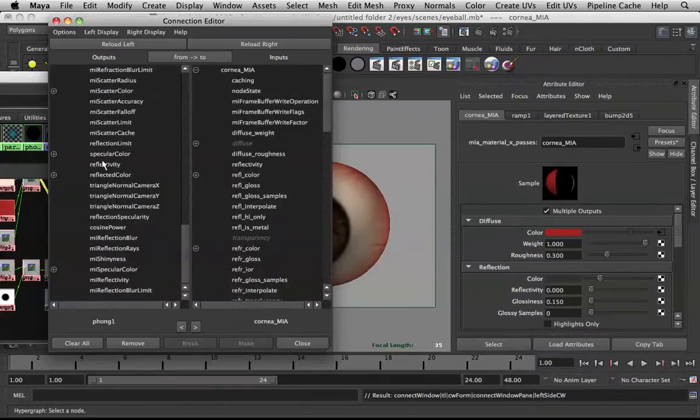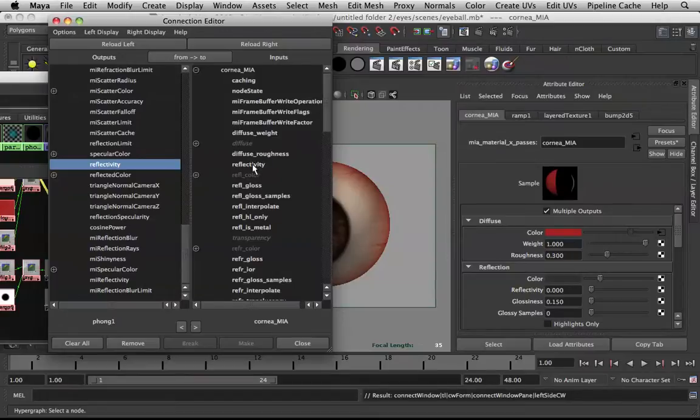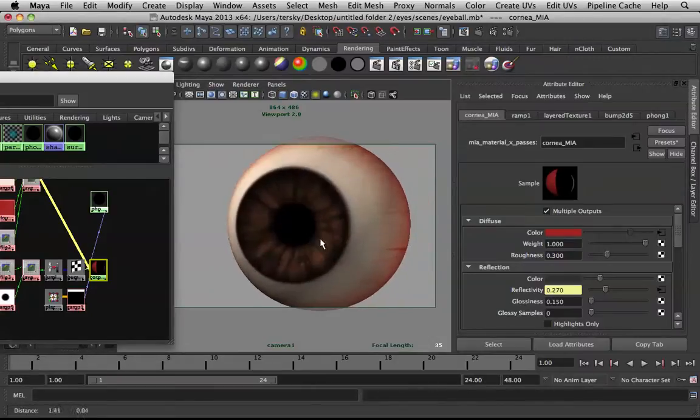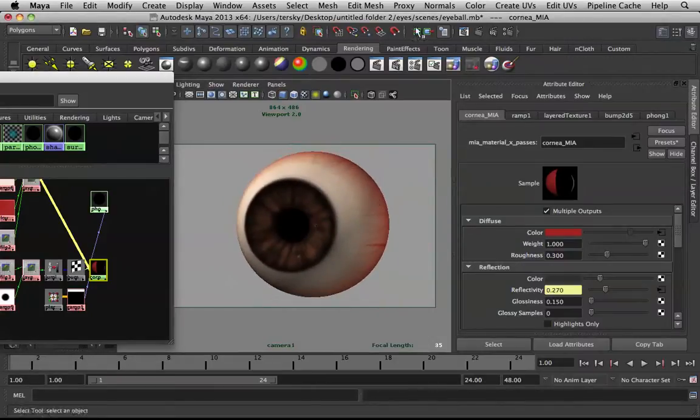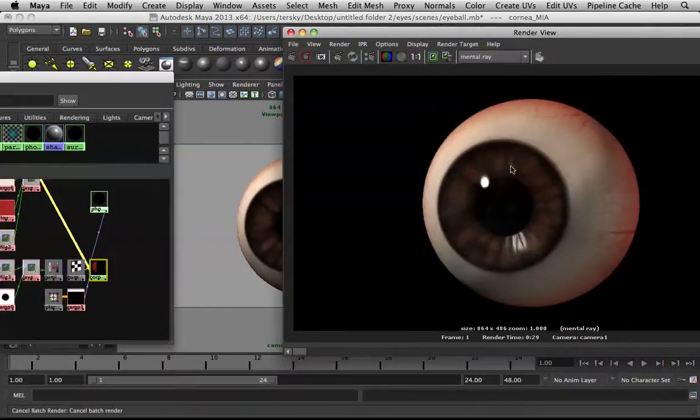Go down, hit reflectivity, and hook that up to reflectivity. There you go. Now we're faking the reflectivity. If I render this, you get the same thing. This is what will come out, only without the spec.